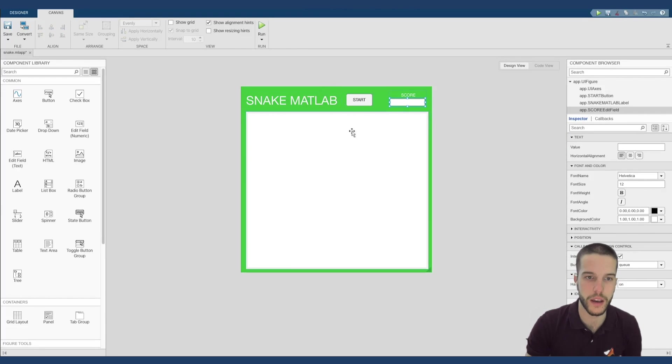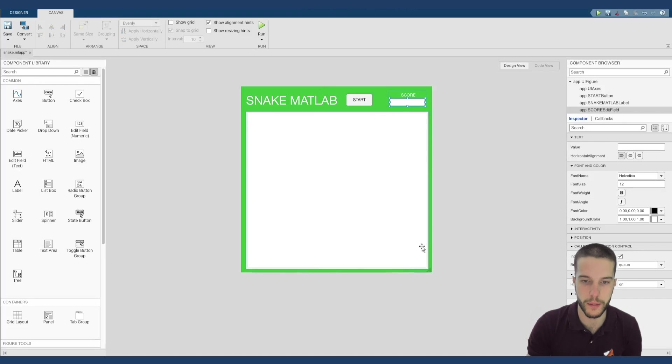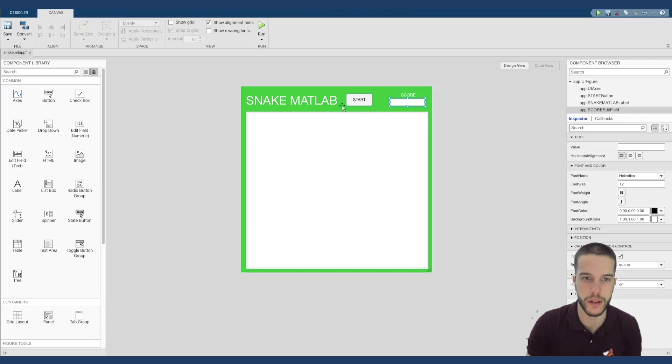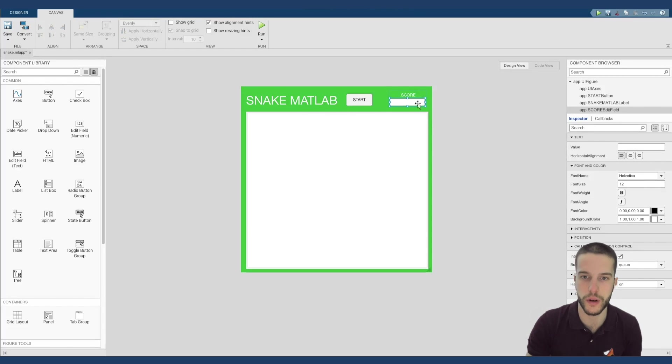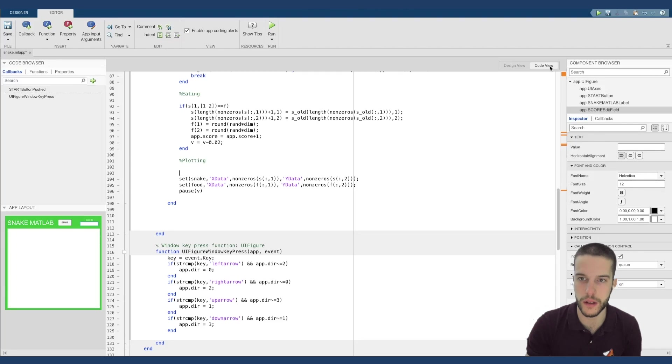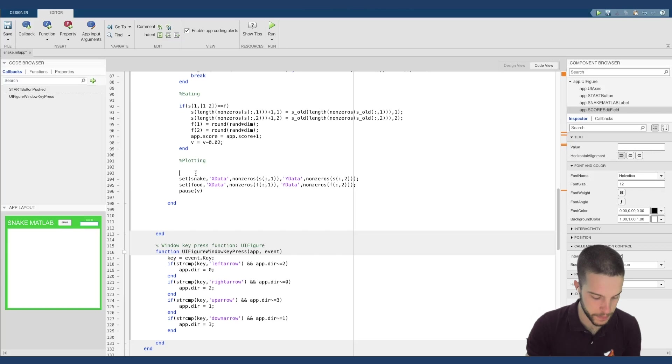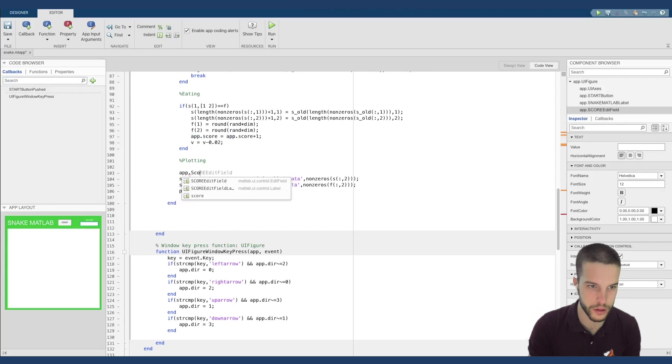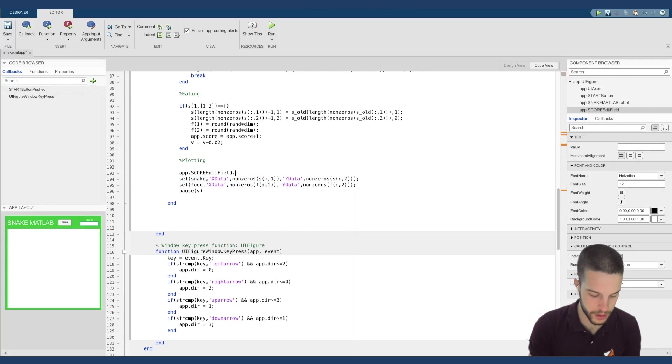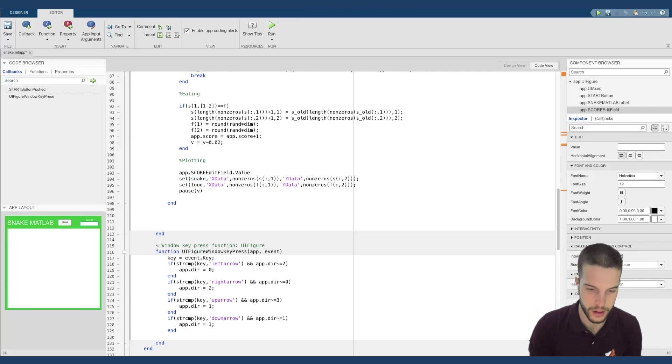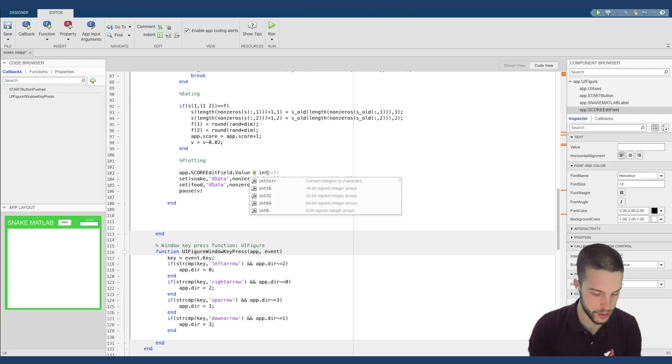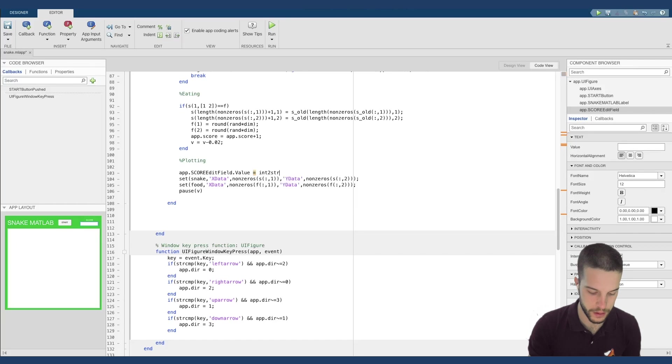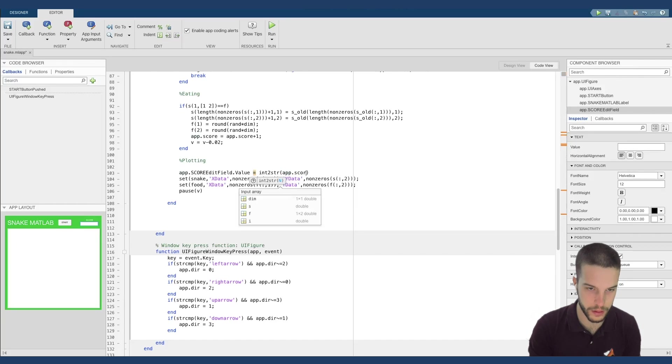As you have seen, I have updated my grid. I have removed all of the numbers on my plot because I actually do not need it. I have added a title and a new field for the score. I want to see the score in this field. What I can do is, returning in my code, here in plotting, I can simply write app.scorefield.value. And that's all.